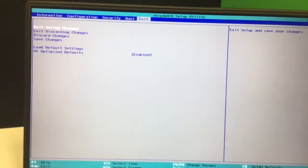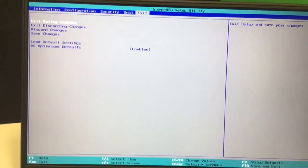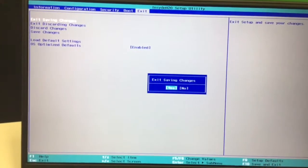we'll click exit and save, and press enter, and enter again.